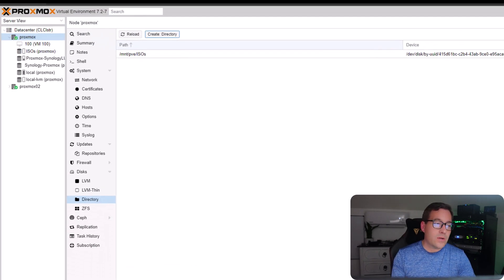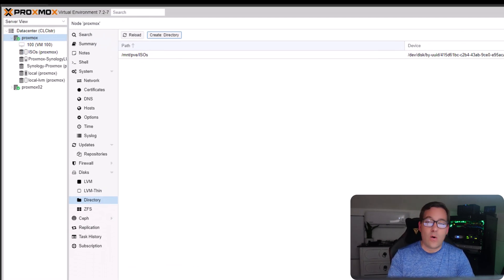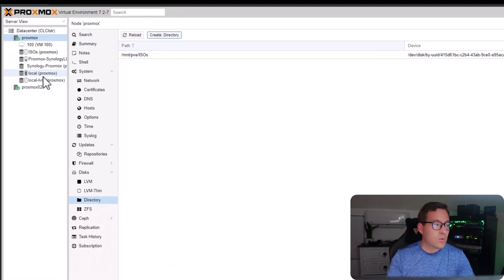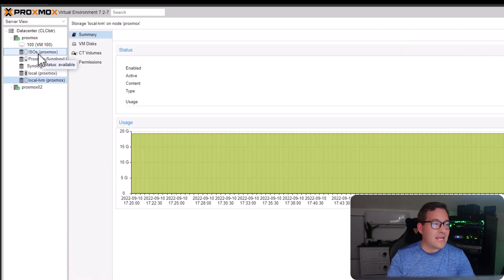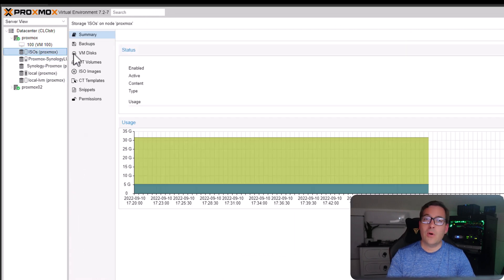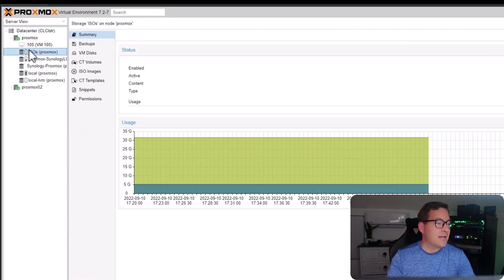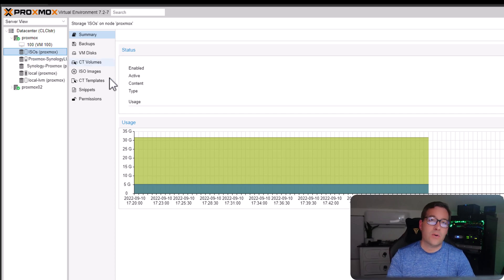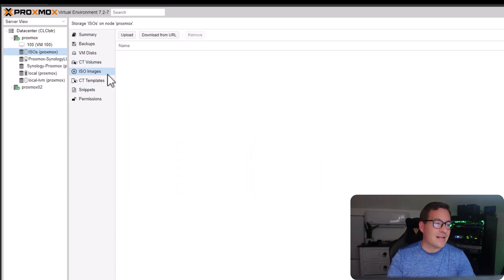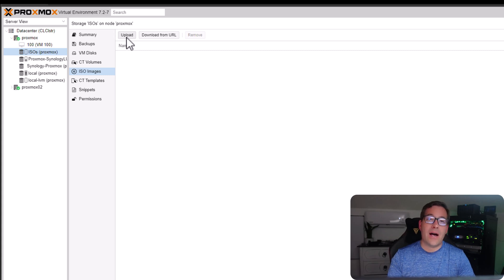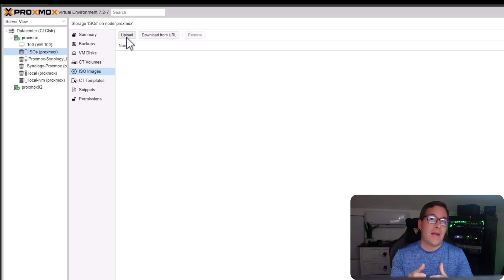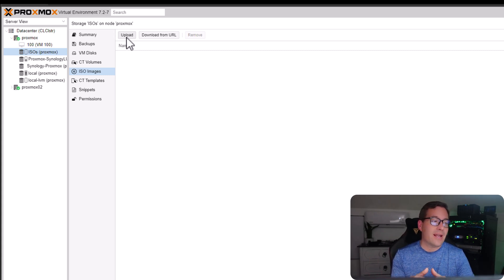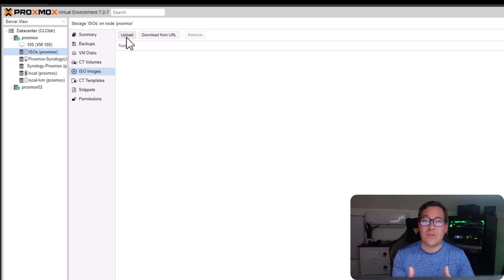So as you can see, I can browse now to this ISO storage location. I can click ISO images. And now I have a much larger area that I can work with ISO images in Proxmox.